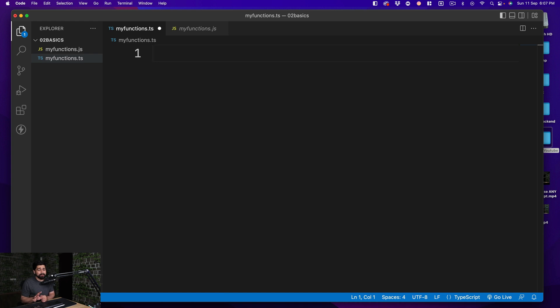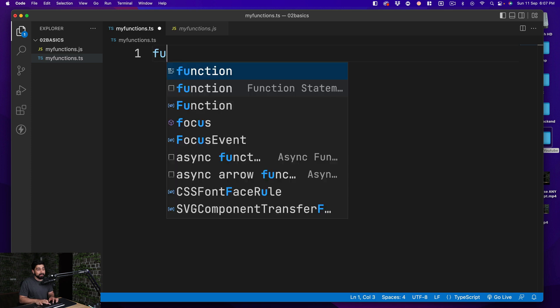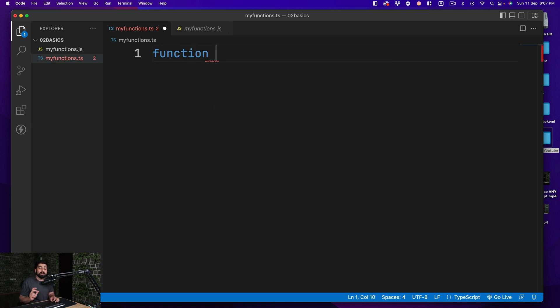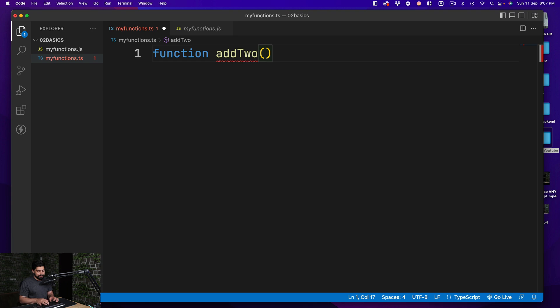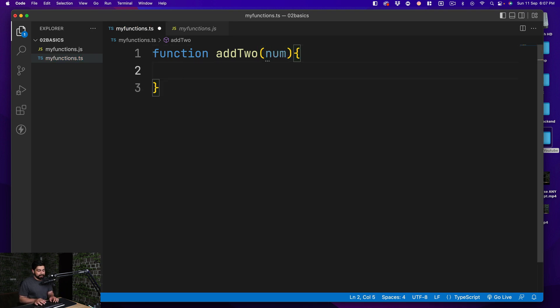I've created a new file called 'simple console log' and let's go ahead and create a function. We'll be creating three or four functions which will give you the whole picture. The first function's goal is to add two to a value, so I'll be taking input as a simple number and at the time of returning, I'll add two to it. Pretty simple.